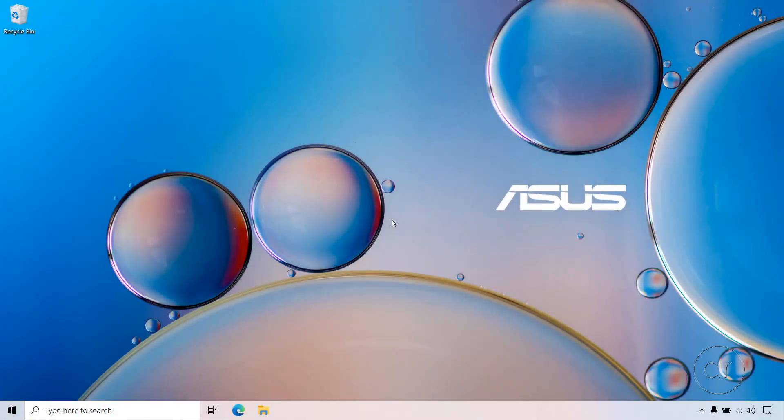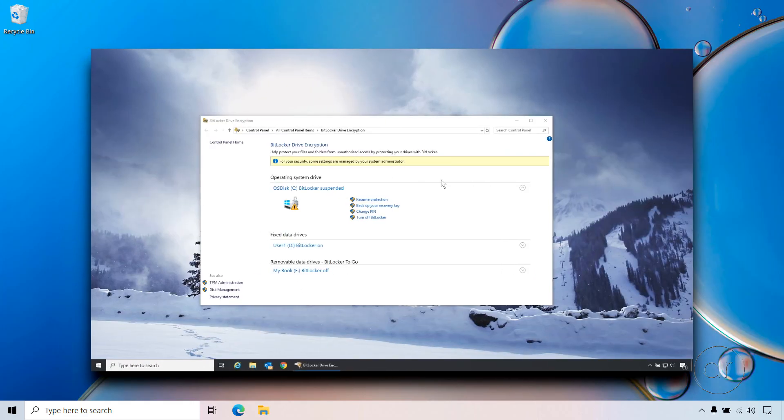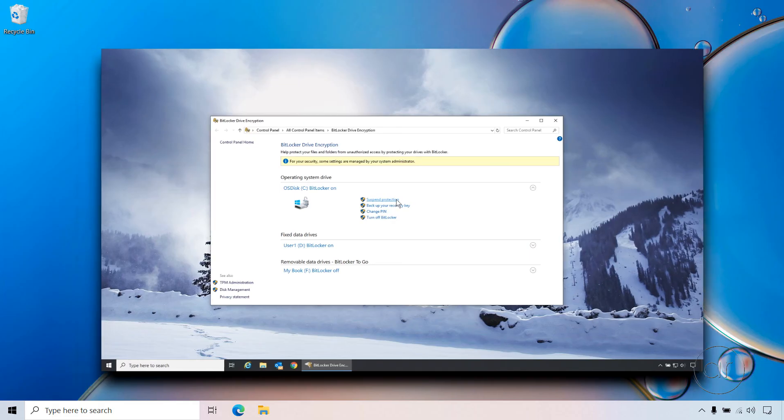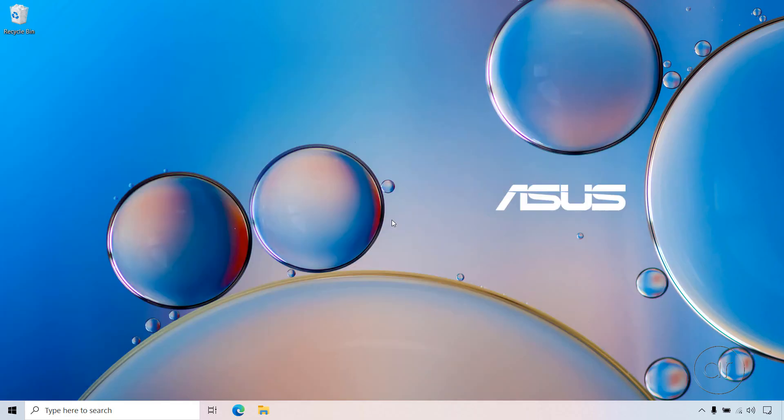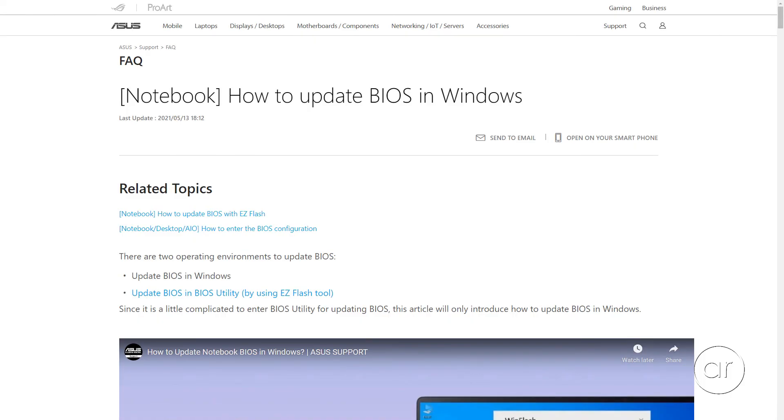If you suspended BitLocker before you applied the BIOS update, you can now return to the encryption screen and click on the Resume Protection link. And if you run into any problems, contact ASUS Support, or visit the ASUS FAQ for updating the BIOS, for which I'll leave a link in the description below.